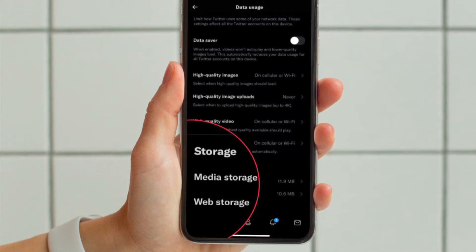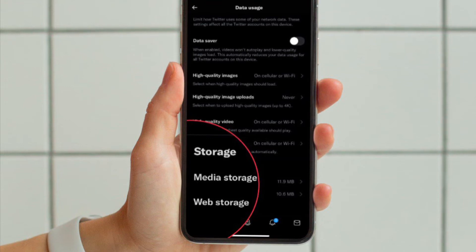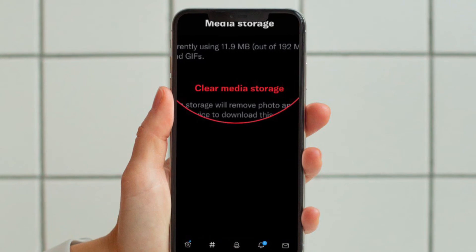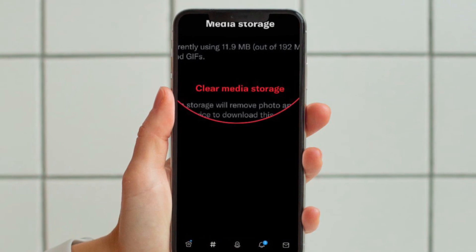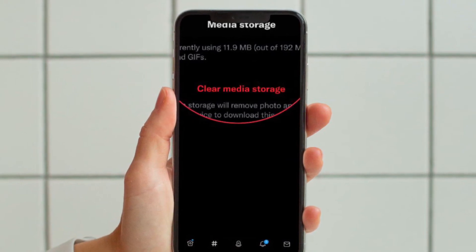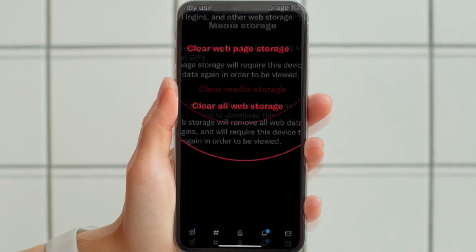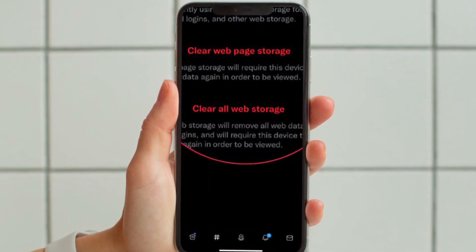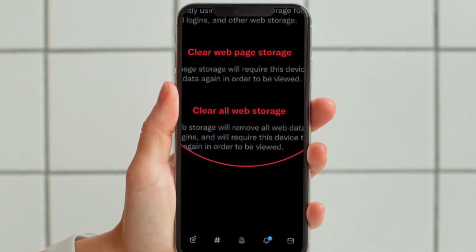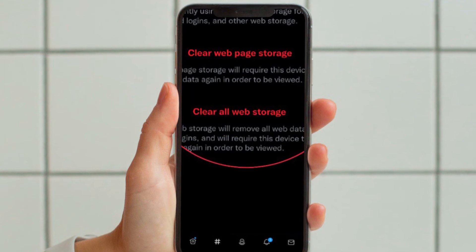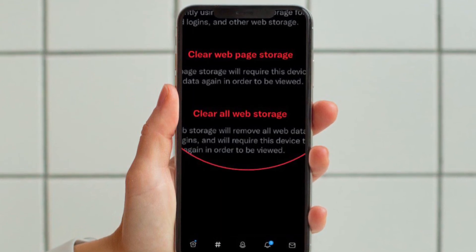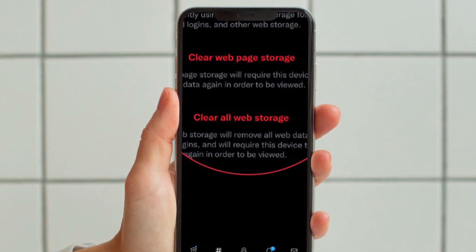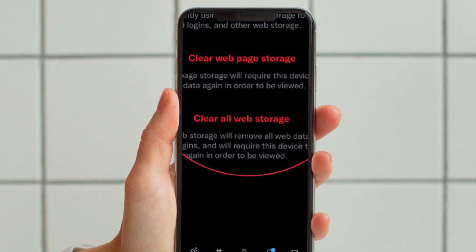If you want to delete Twitter's media cache, tap Media Storage and hit 'Clear Media Storage.' If you want to clear any web data Twitter has cached, tap Web Storage and hit the respective 'Clear Web Page Storage' or 'Clear All Web Page Storage' buttons, depending on your needs.